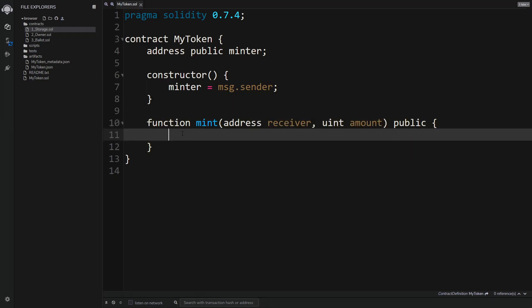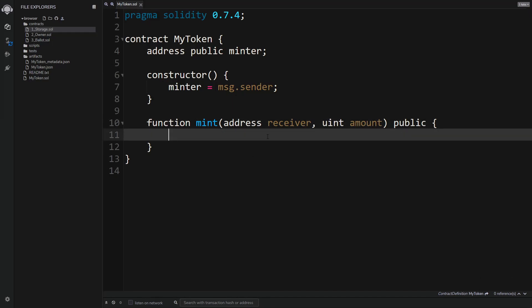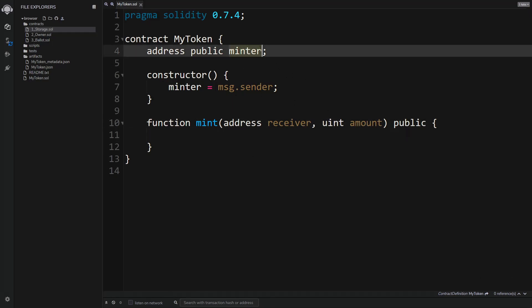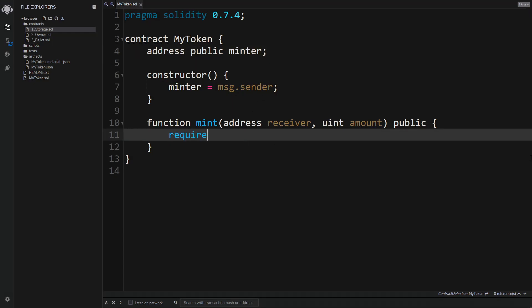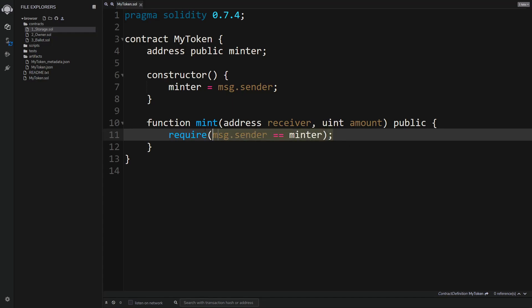Inside the mint function, message.sender refers to the person who called this function — the person who wants to mint new tokens. Since we only want the minter (the person who created the contract) to be able to mint, we use require to check that the caller is indeed the minter. If someone who is not the minter tries to mint tokens, there will be an error and none of the code will execute.